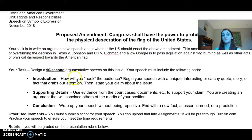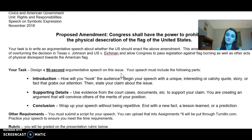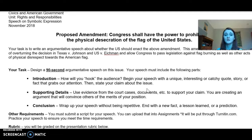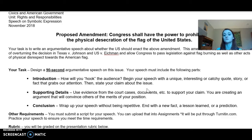Your speech should be a 90-second argumentative speech on the issue, and roughly that's generally written as about a one-page double-spaced writing. It should include the following parts — these don't necessarily have to be separate paragraphs, although they certainly can be. You need an introduction. This is a speech, so there should be a hook to grab your audience. You can begin your speech with a unique, interesting, or catchy quote, story, or fact that grabs their attention, and then state your claim about the issue.